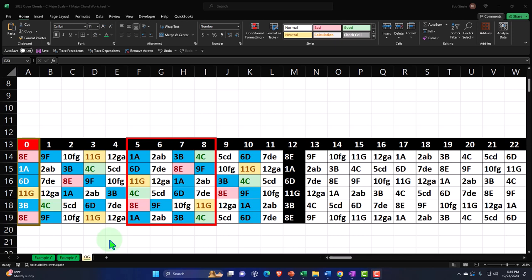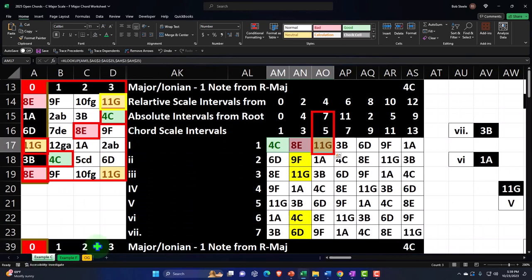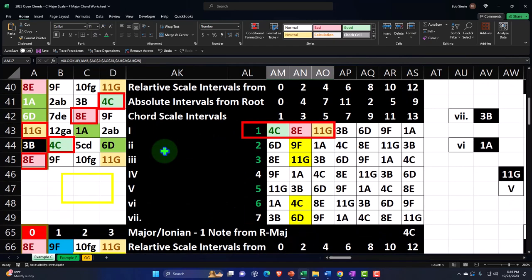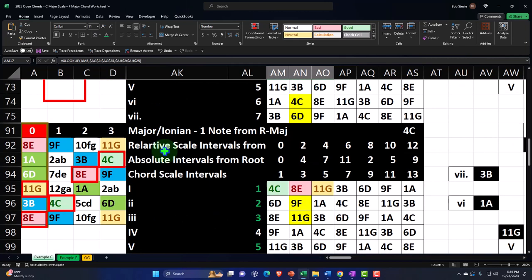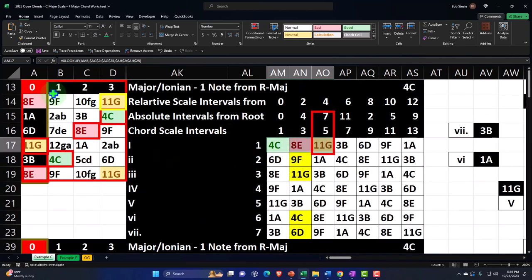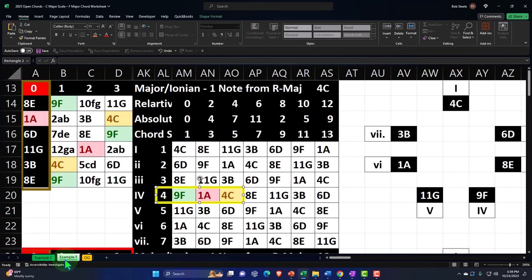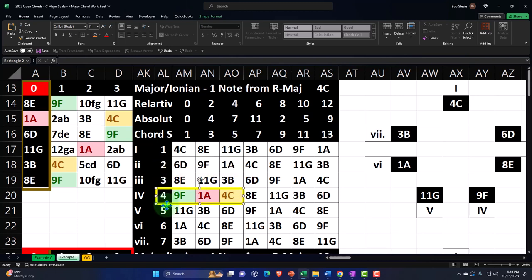A quick recap of what we've done in the past: we started in our OG worksheet, copied it over to make adjustments for the C chord, mapped out the first three frets and the open fret of our fretboard, then mapped out the first chord in the C Major Scale and looked at it from multiple angles. Now we're going to do a similar process but moving to the chord of F, which is the IV chord.